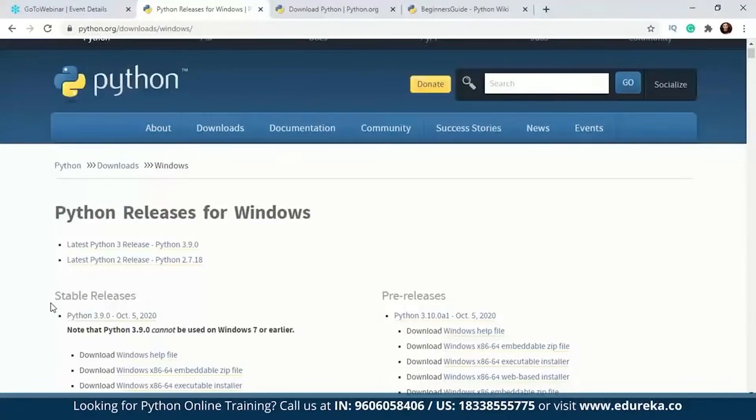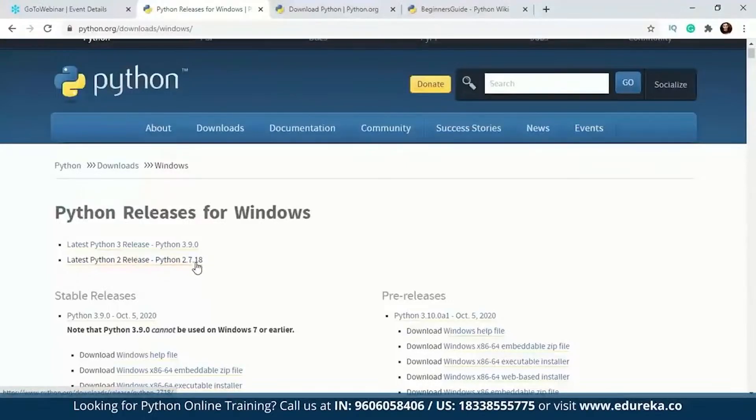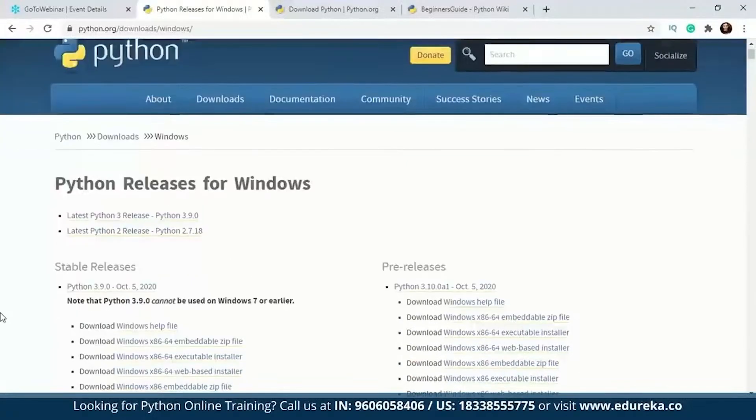Latest Python 3 release is Python 3.9.0 and latest Python 2 release is Python 2.7.18. Whichever Python release you want, you can download it from here.